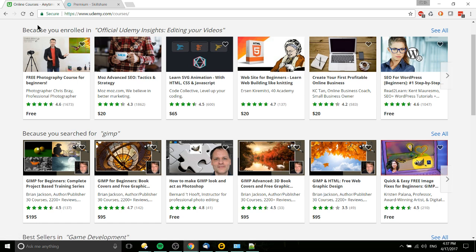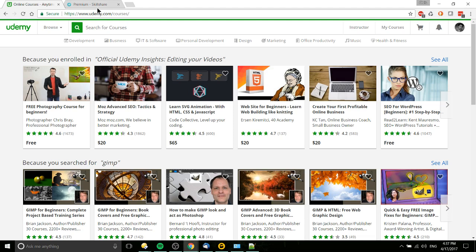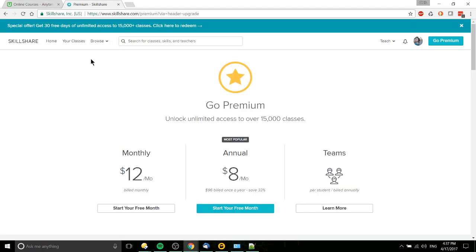So yeah, I hope that gives you a good comparison of the two sites. A couple other things I'll mention before I wrap things up - on Skillshare you can't really write individual video descriptions.